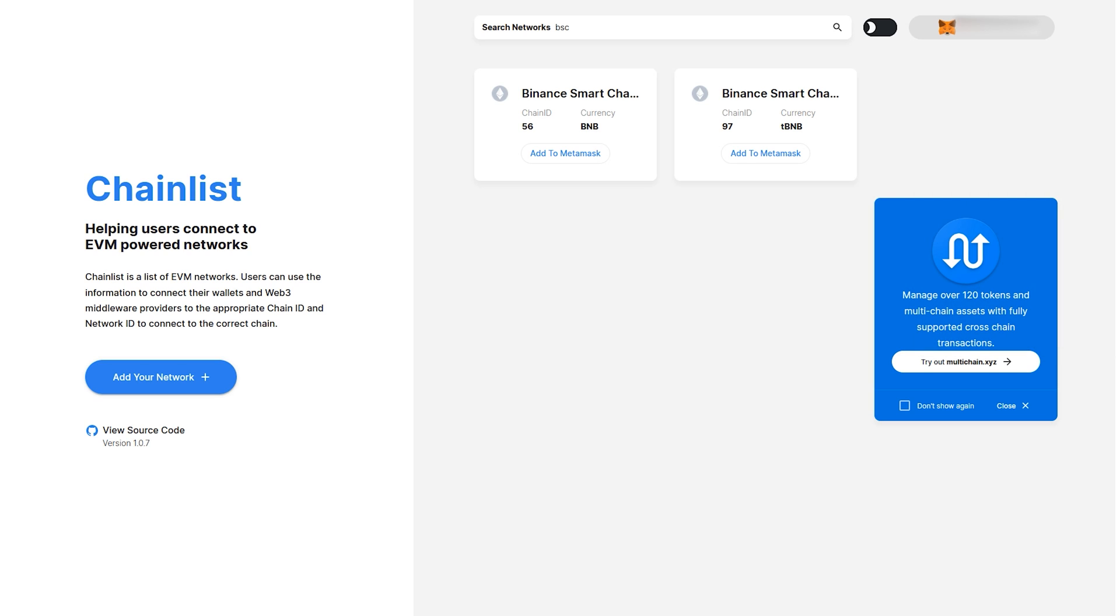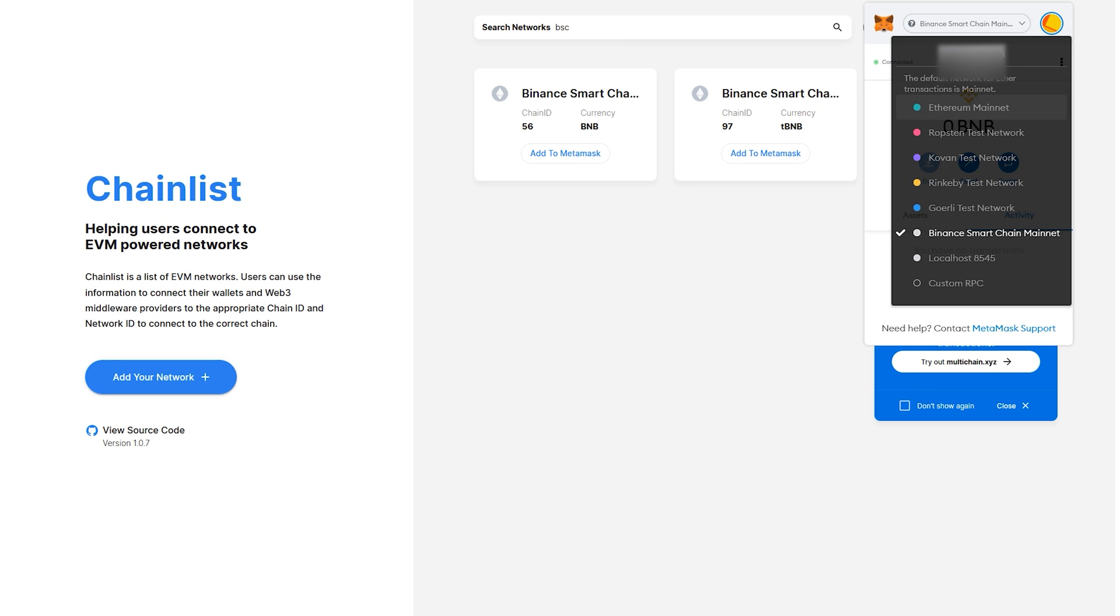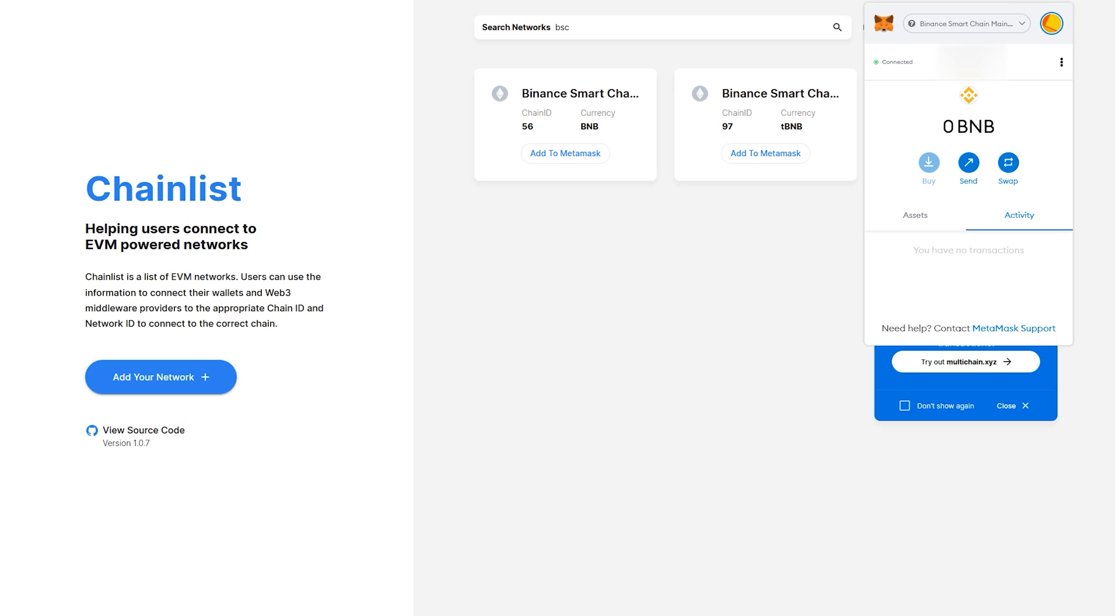After it connects, open your wallet and you'll see at the top we are now on the Binance SmartChain and no longer on the Ethereum network. You can easily switch between the two up here, and the accounts will still have the same wallet addresses.